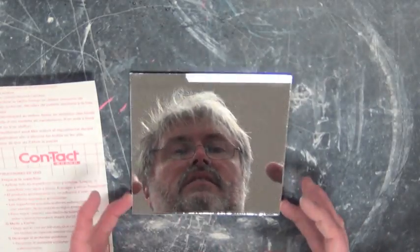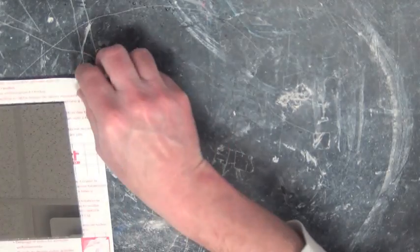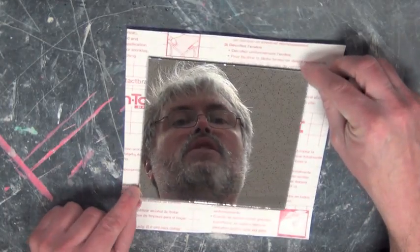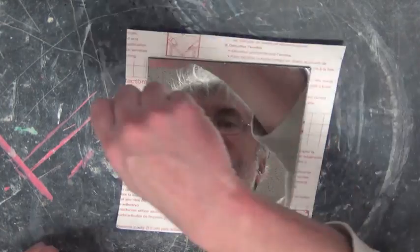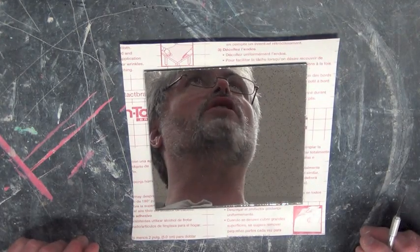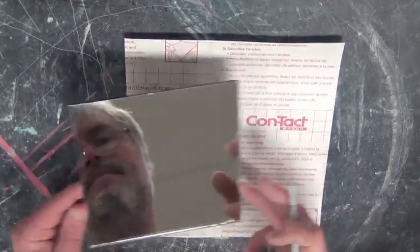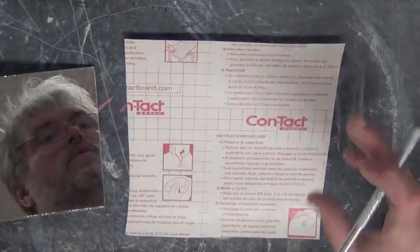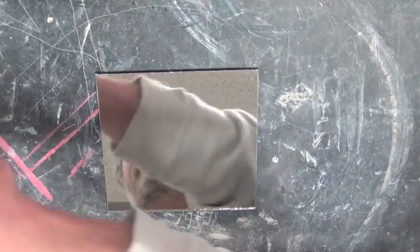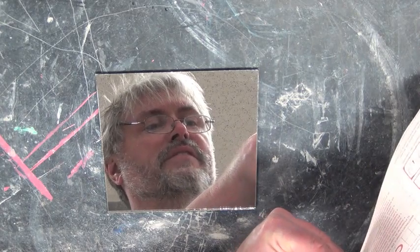Get your contact paper and place it on top of your six by six inch mirror, positioning it in the middle. Make sure your contact paper is larger than your mirror before removing it from its plastic adhesive.